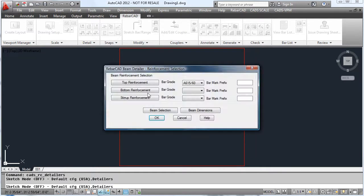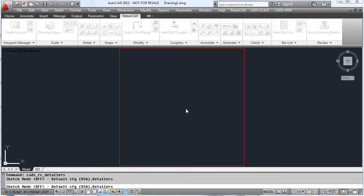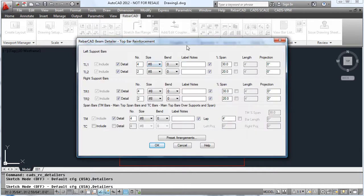Tell it how you want the reinforcement, for top reinforcement, bottom reinforcement, and even stirrup reinforcement.